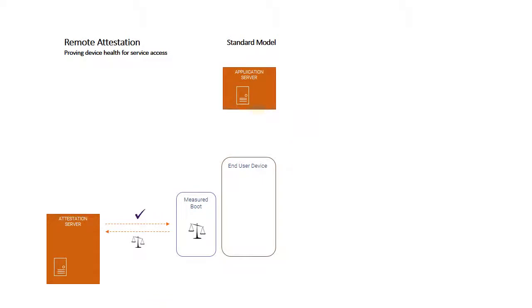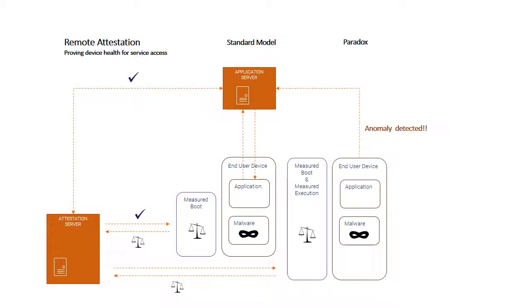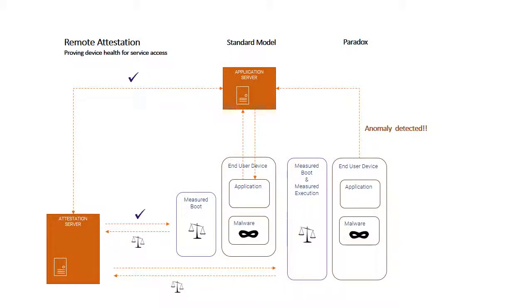If we think about what that buys us for the standard model, if I have an end-user device passing its measured boot process and attestation, that can occur even if it has malware, if that malware resides outside of the measured boot process in something like a third-party application. That means that even if I have a compromised device, I may still get access to an application server, even though the application server has a policy to control access to online resources only to healthy devices.